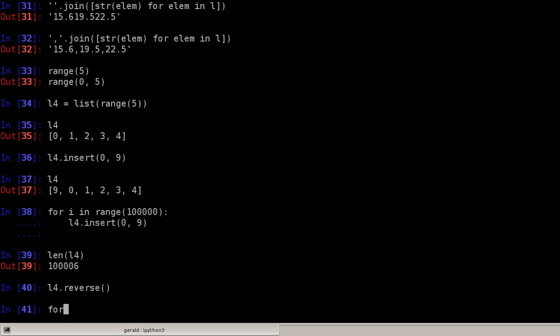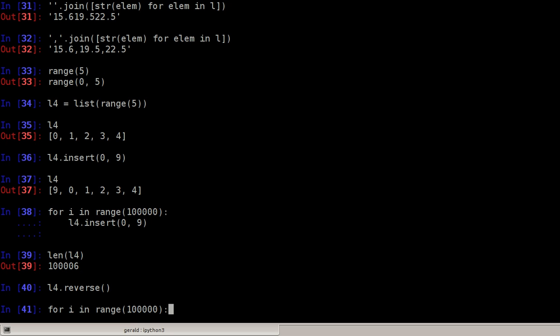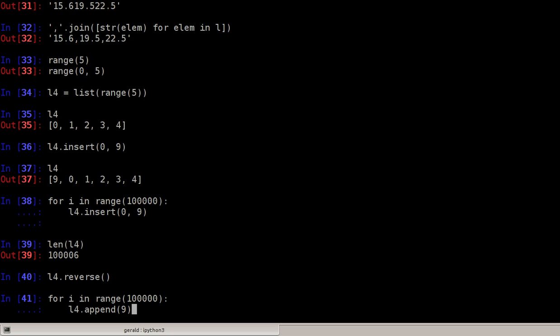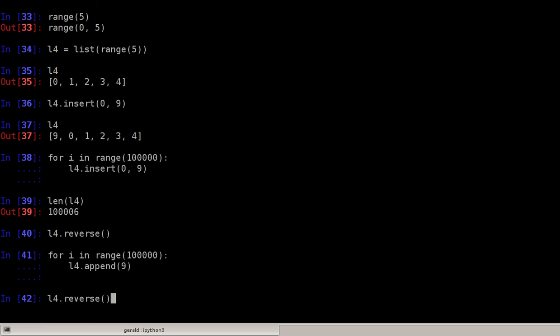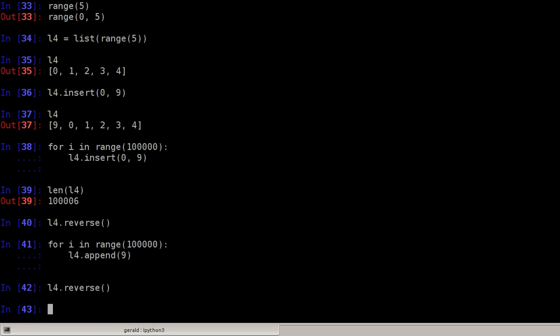And now we can append 100,000 times. For i in range 100,000, l4.append the 9. That means 100,000 times add the number 9 to the end of the list. And this is done almost immediately.